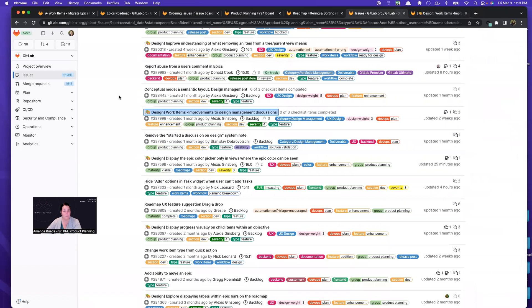So these were just a couple of tips of how I find work when I am scheduling work for my next one to three milestones. Hope this is helpful for you. And thanks so much for your time.